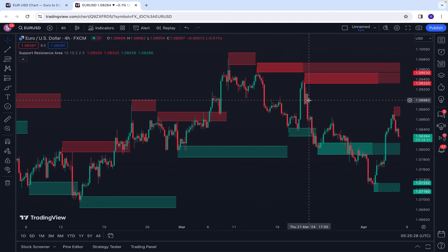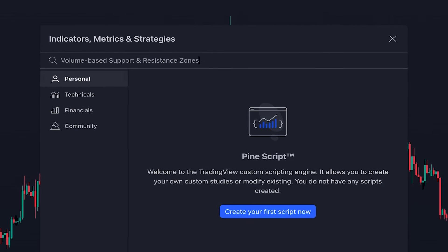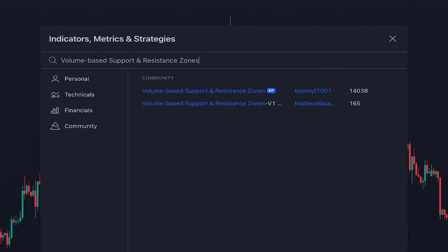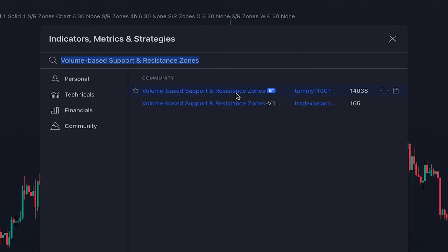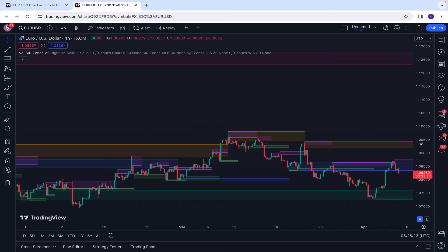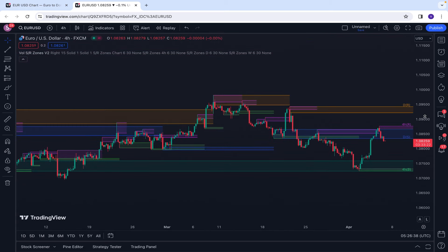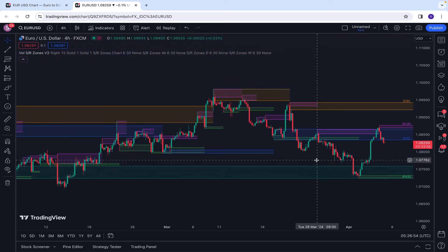This indicator is a perfect choice if you want to have support and resistance levels in the form of a zone on your chart. The next indicator is Volume-Based Support and Resistance Zones, written by TommyF1001. As you can see, the support and resistance levels are drawn on the chart in the form of a zone in different colors.